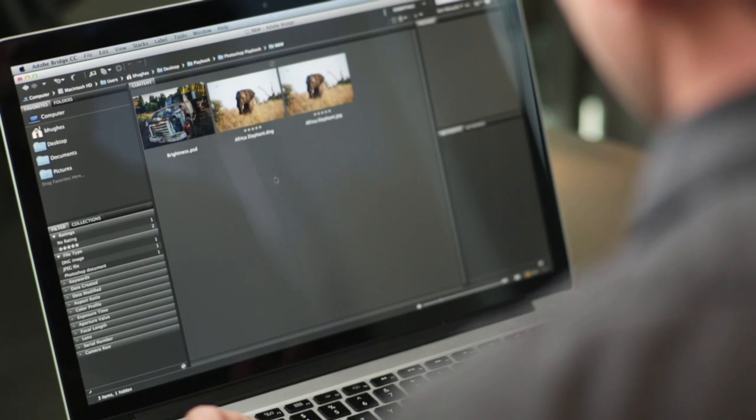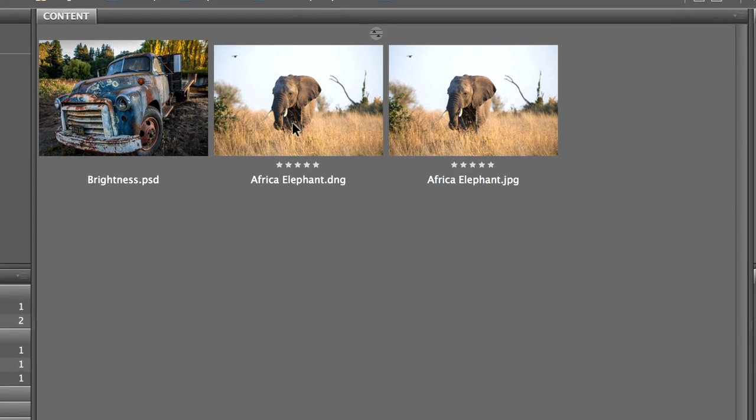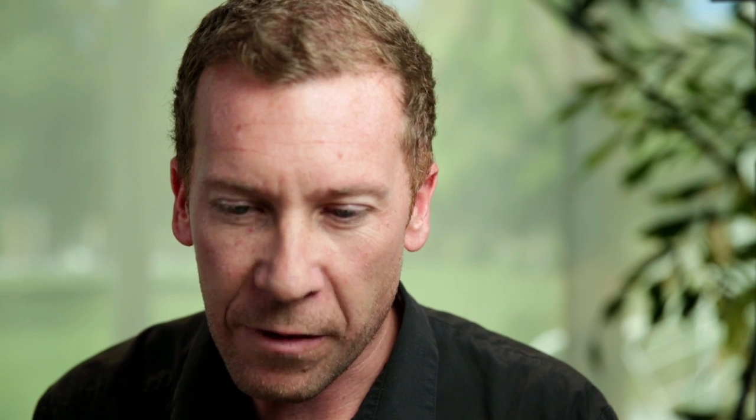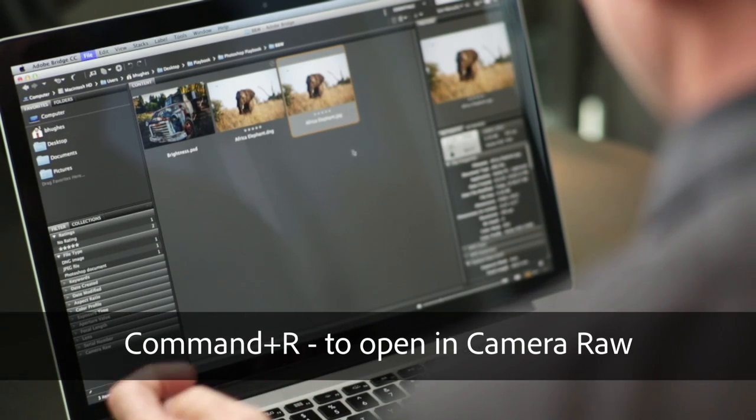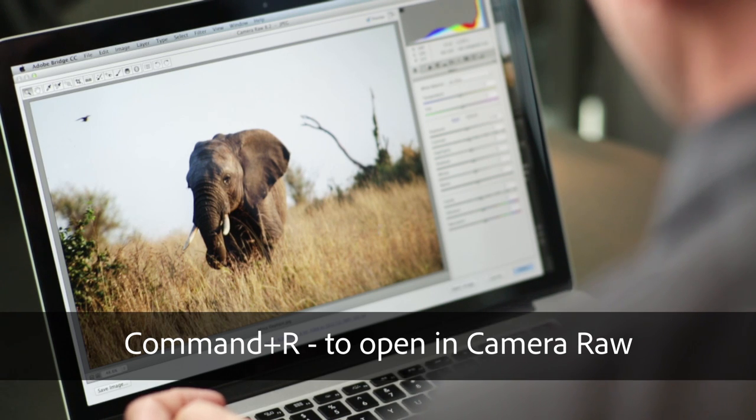Now, I have a raw file in the middle here, but I've also added a JPEG file of the same image. Because I want to show you how to open a non-raw file into Camera Raw. It's a really powerful and easy place to move into Photoshop. So one way I love in Bridge is to just select the JPEG and hit Command-R. And that will pop me into Camera Raw.